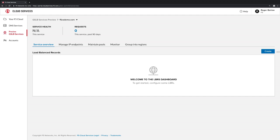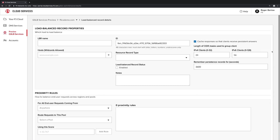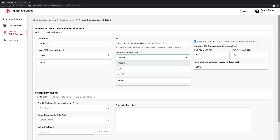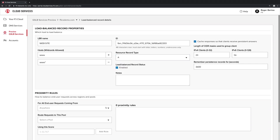Now let's create our load-balanced DNS record that puts these elements to use. For our application, we're going to create a load-balanced record for www, but we'll also create a couple of other aliases to cover anyone who makes a typo. We'll ensure the record is enabled and configure it as an A record, and in the Proximity Rules section, we'll configure the GeoIP balancing.